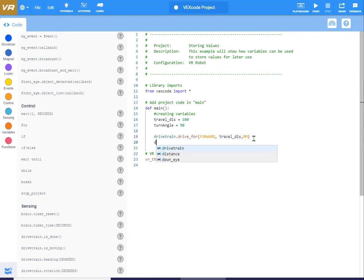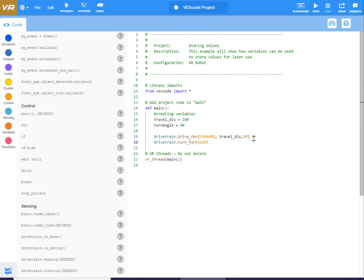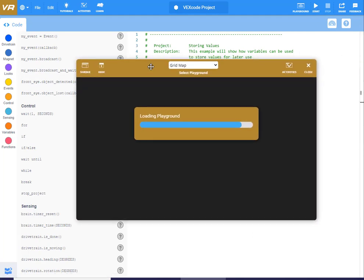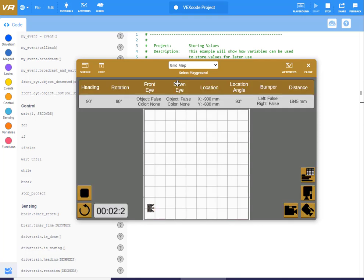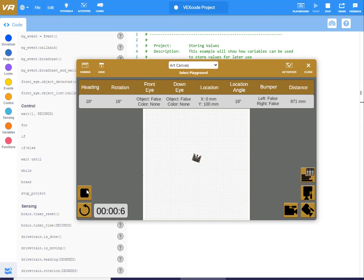Then I'll add a turn4 command — right — using our turn_angle variable, in degrees. When I run this, it should drive forward for 100 millimeters and then do a 90-degree turn. It did — a 100-millimeter straight line and a 90-degree turn. I'll set this to the art canvas so we're in the center of the screen — it goes forward and turns right.